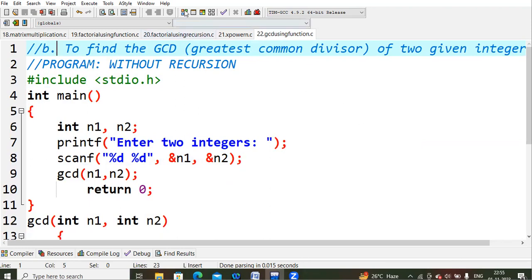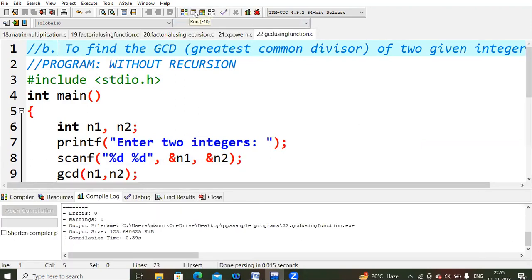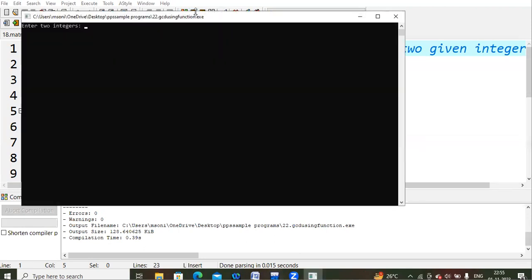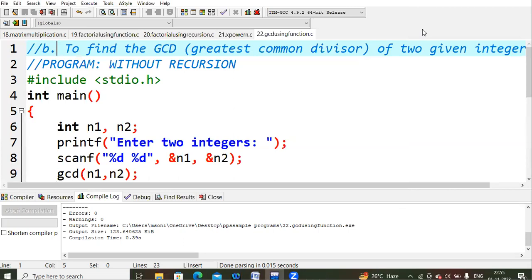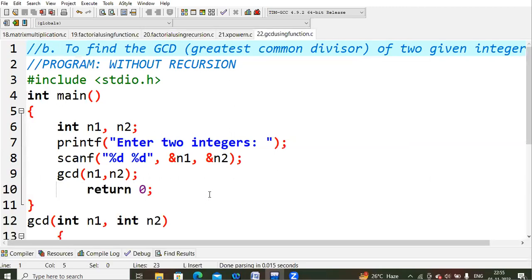Let's compile this code and check whether we get the proper answer. I'm entering 24 and 30 as the two integers. The Greatest Common Divisor is 6 — which is correct. This is how we find the GCD of two numbers without recursion. I think this is clear for everyone. Thank you all.